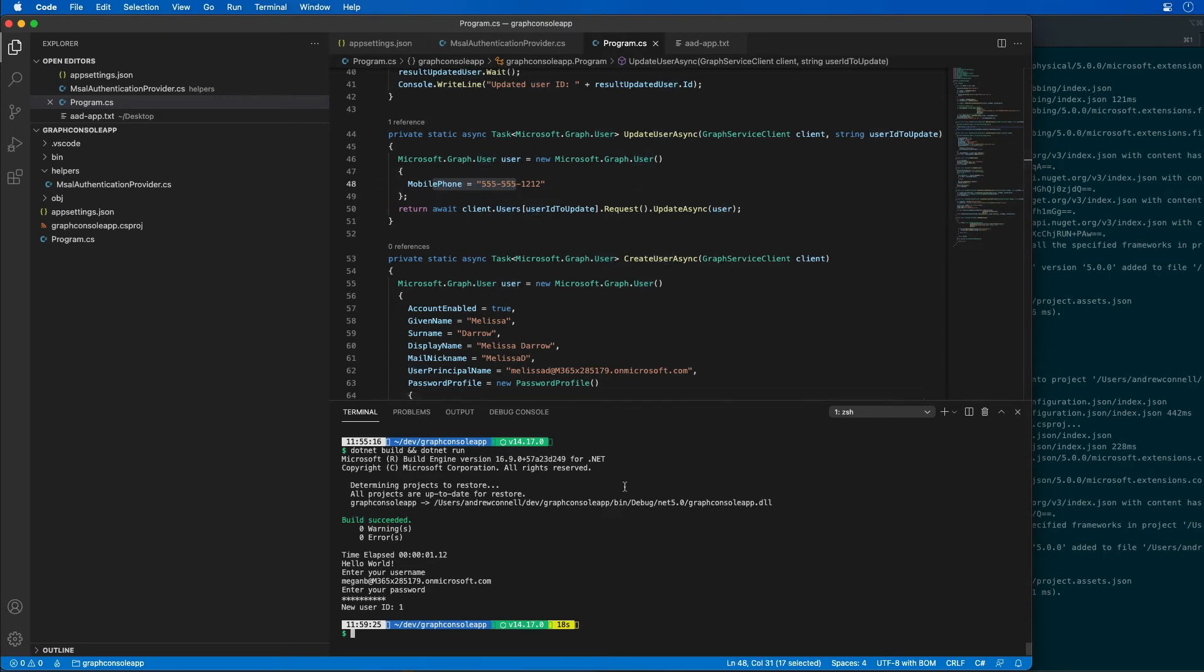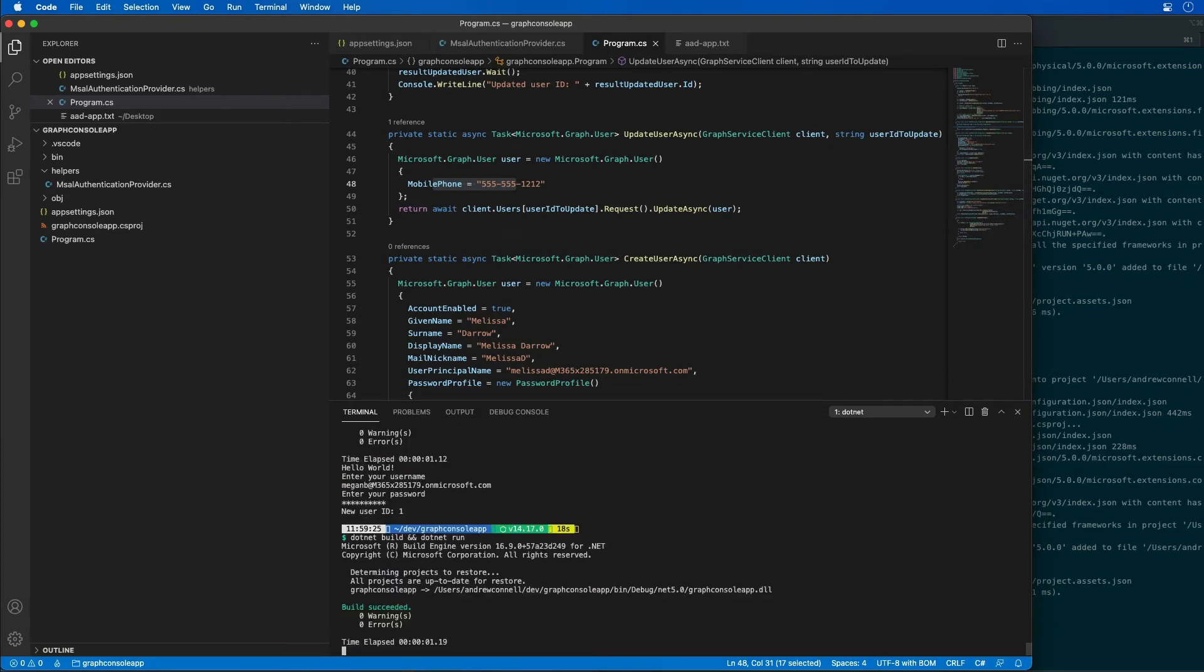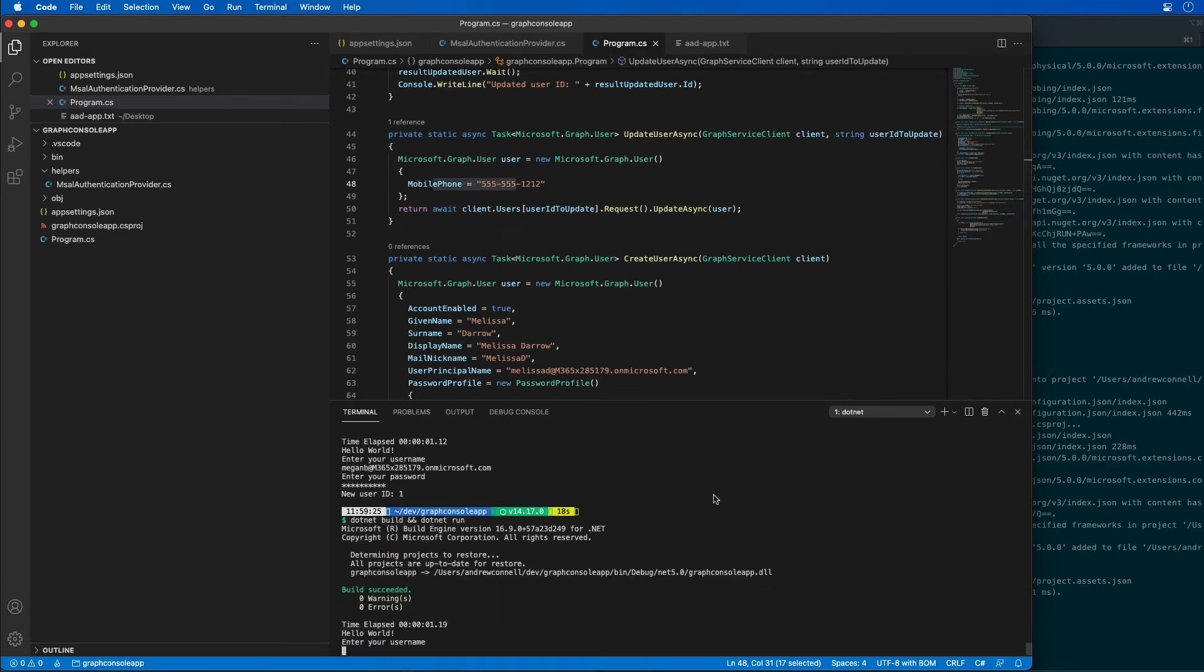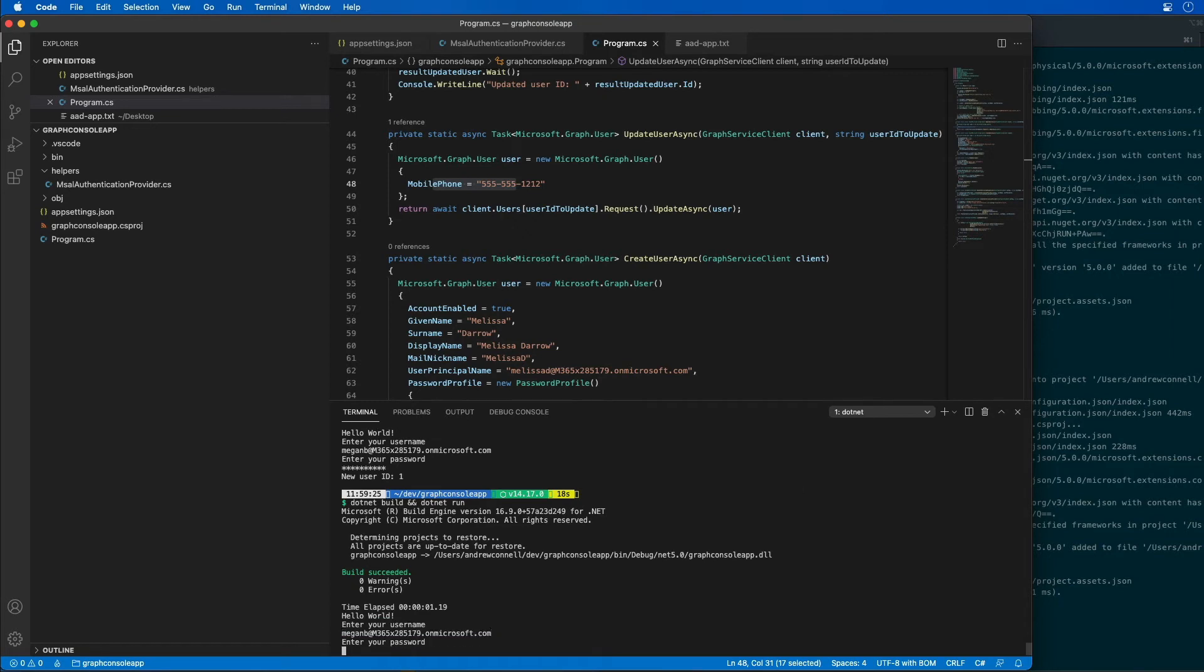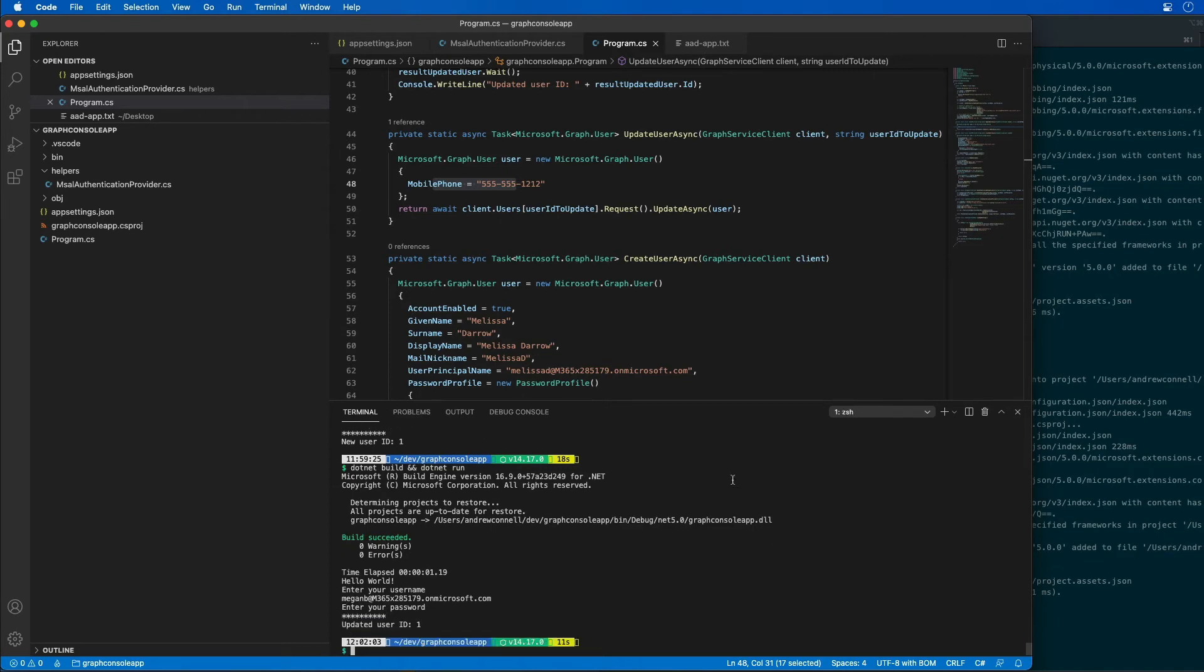So now let's go ahead and run this. So I'll do a .NET build, .NET run. I'll go ahead and log in. There we go. It should have updated the user.